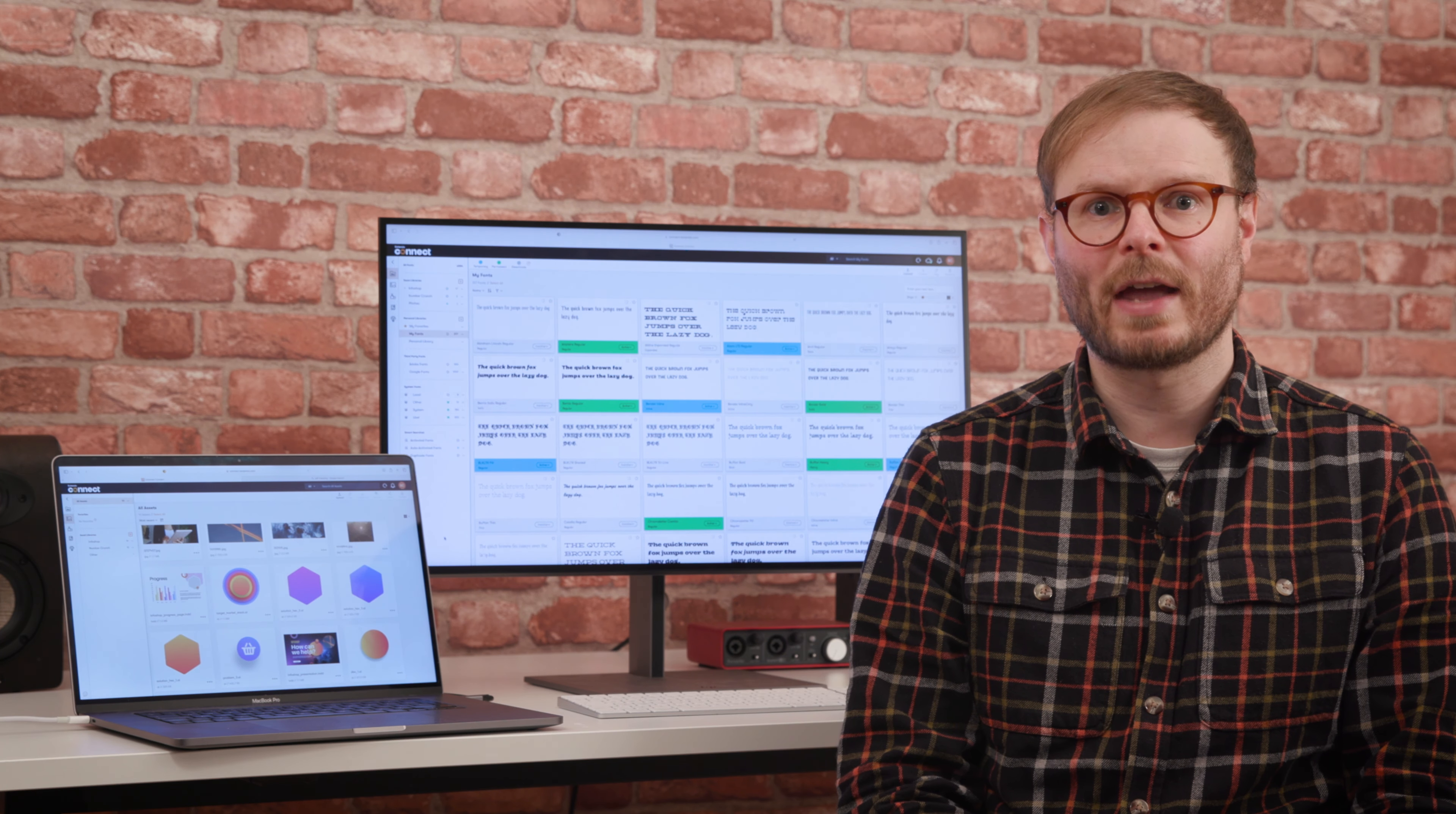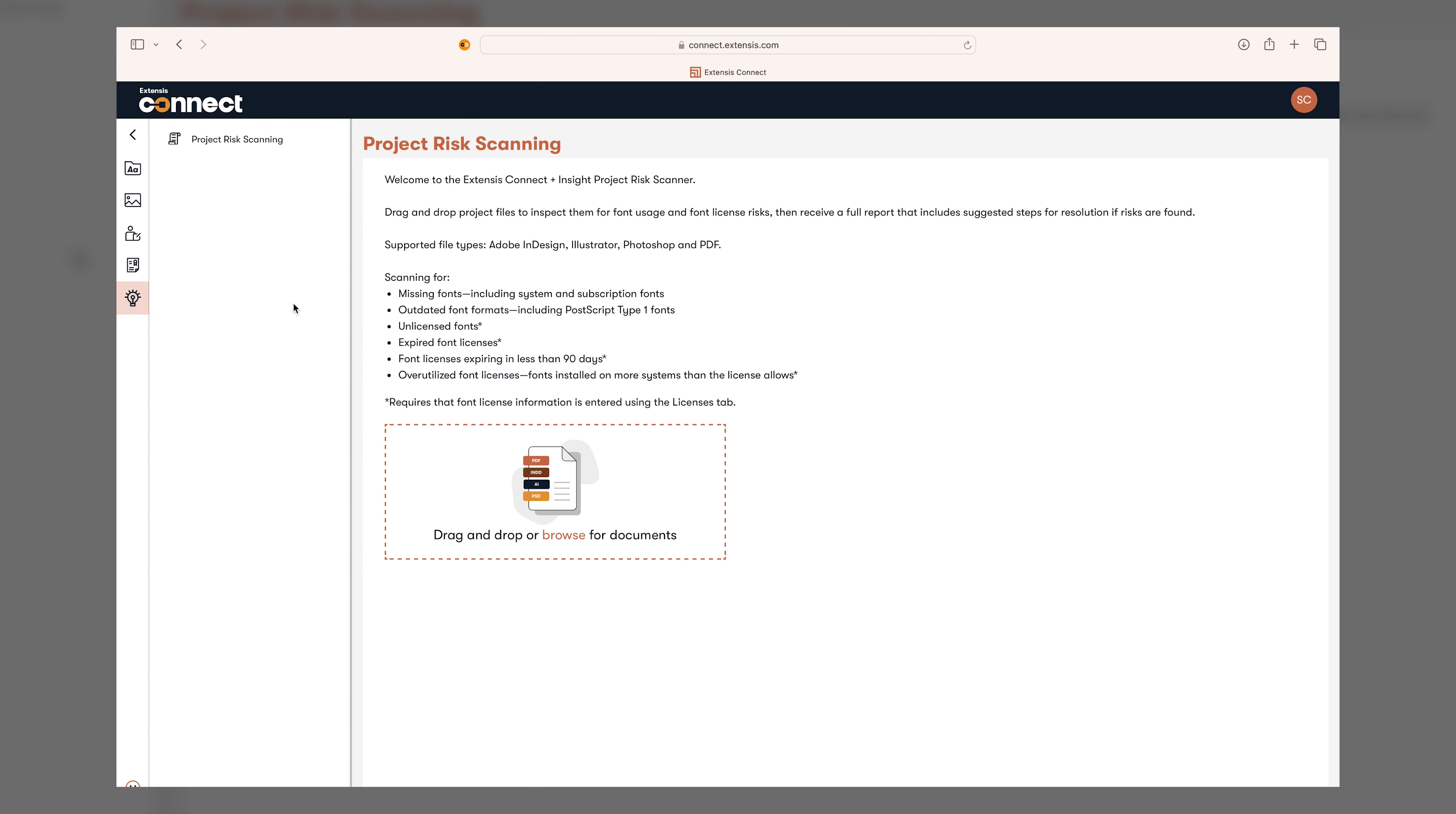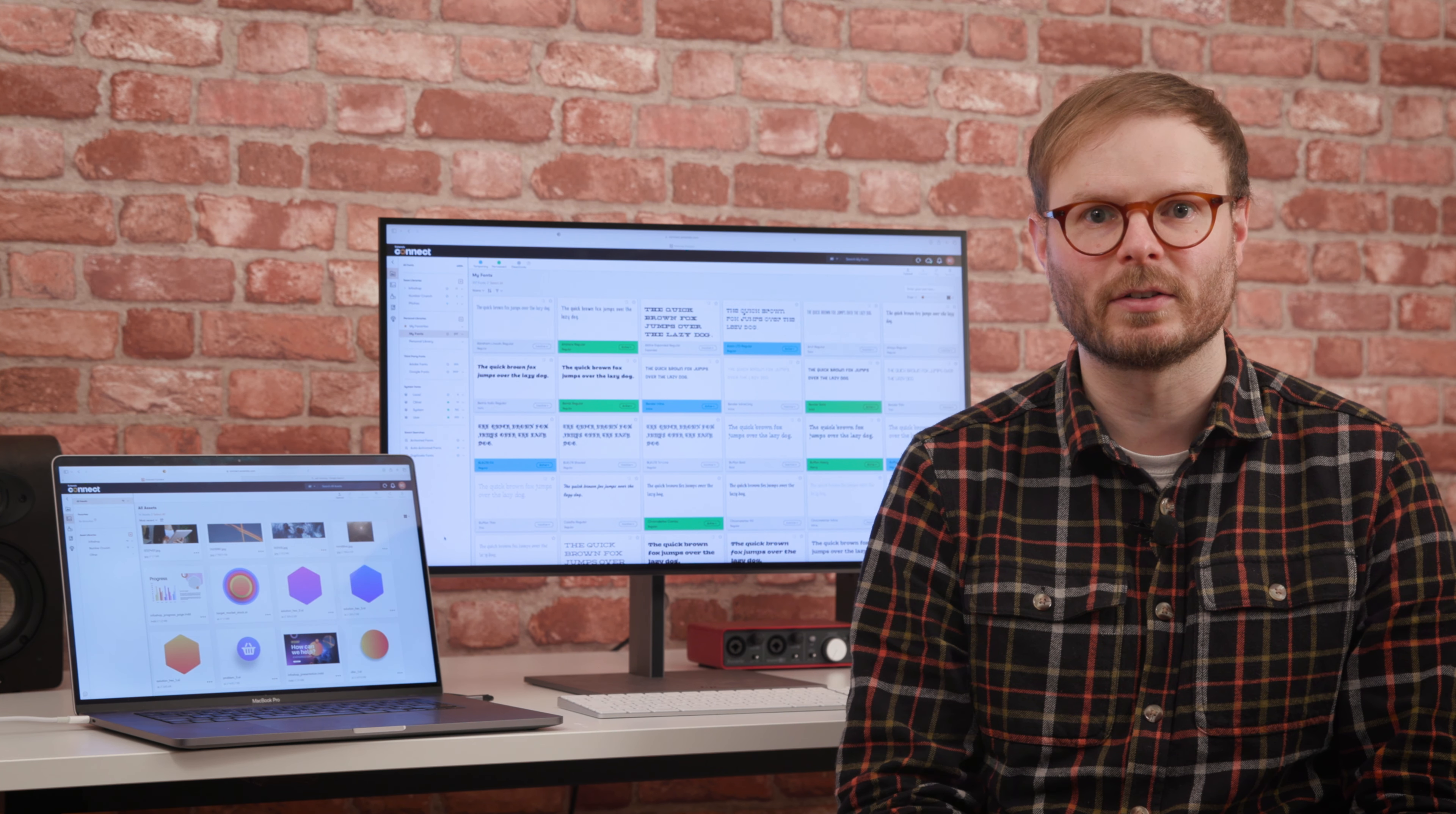The latest extension of the Analytics and Compliance features, Project Risk Scanning, sits within the Connect and Insight tab and neatly ties up data from fonts, assets and analytics to flag any potential license breaches before completed projects are sent out into the world.